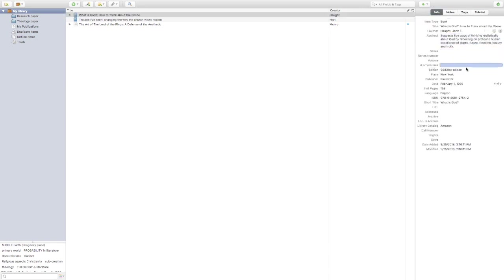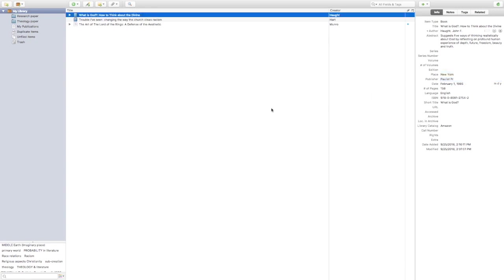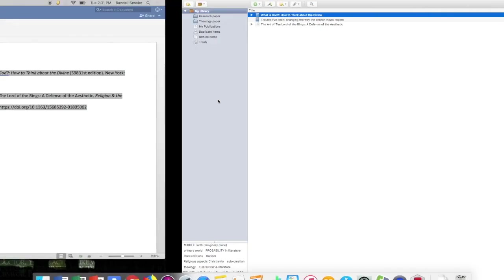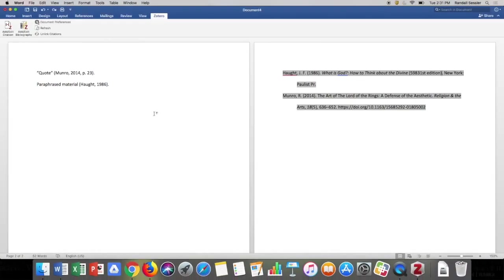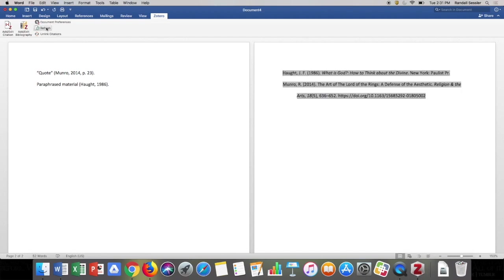In Zotero, I delete the inaccurate edition number from that entry, go back to Word, and click Refresh. Zotero thinks for a moment, looks at the changes I made, and updates the paper accordingly.